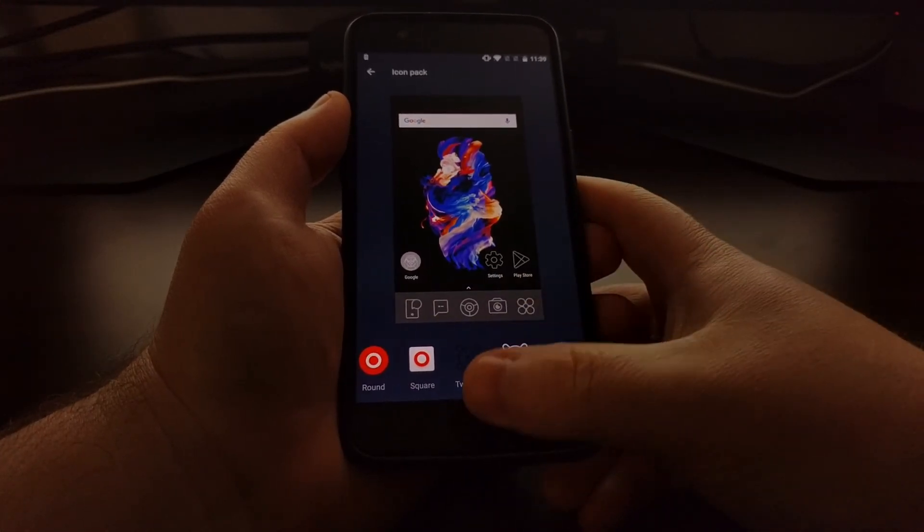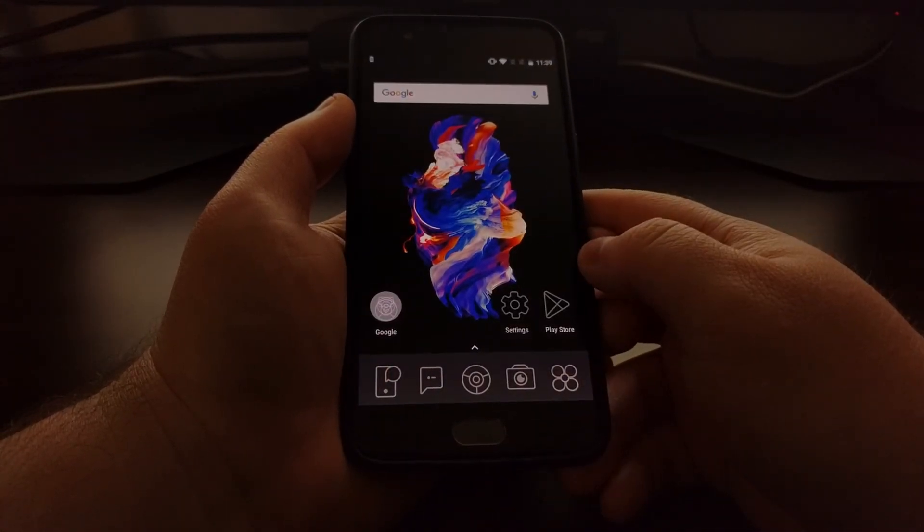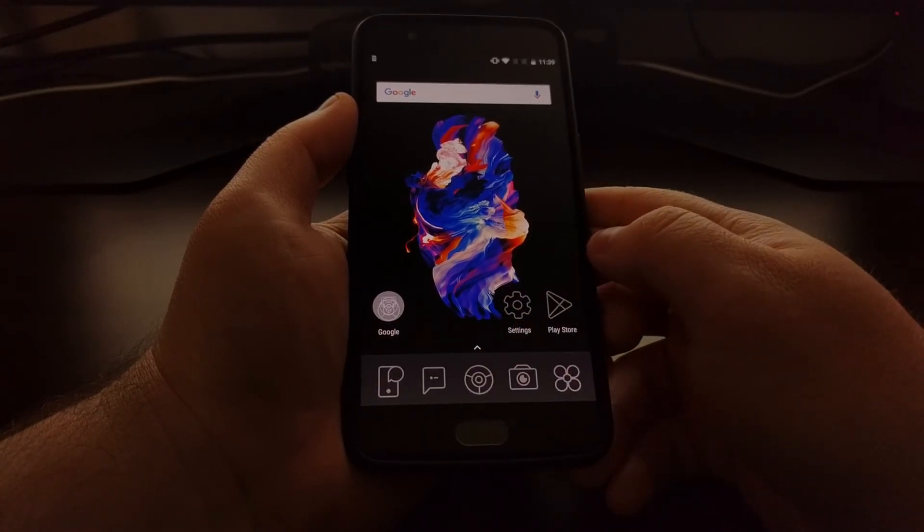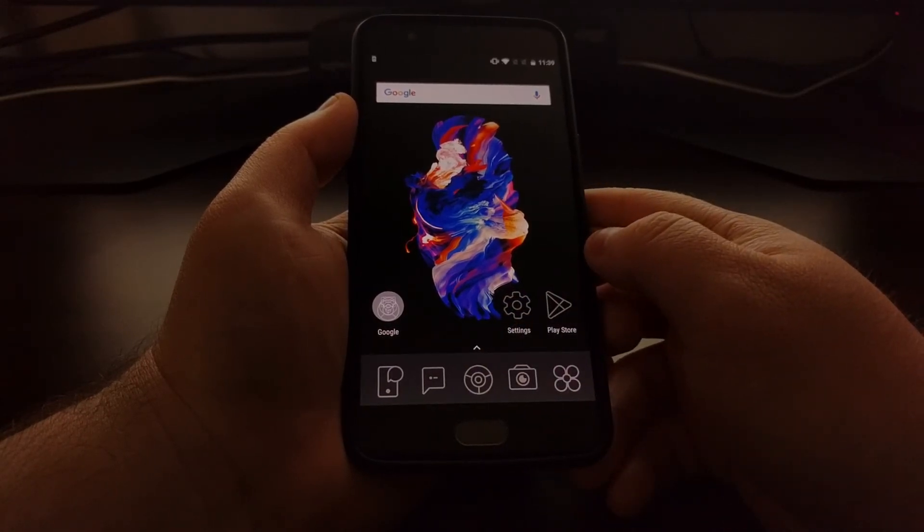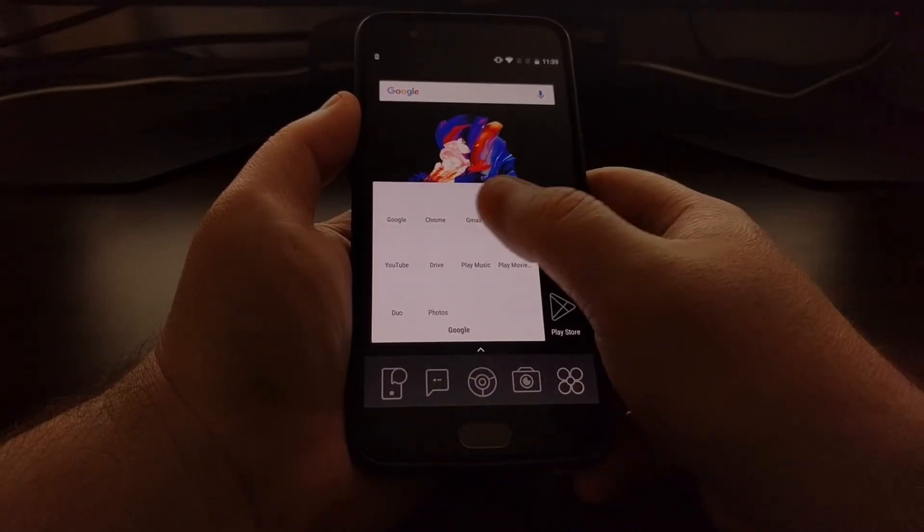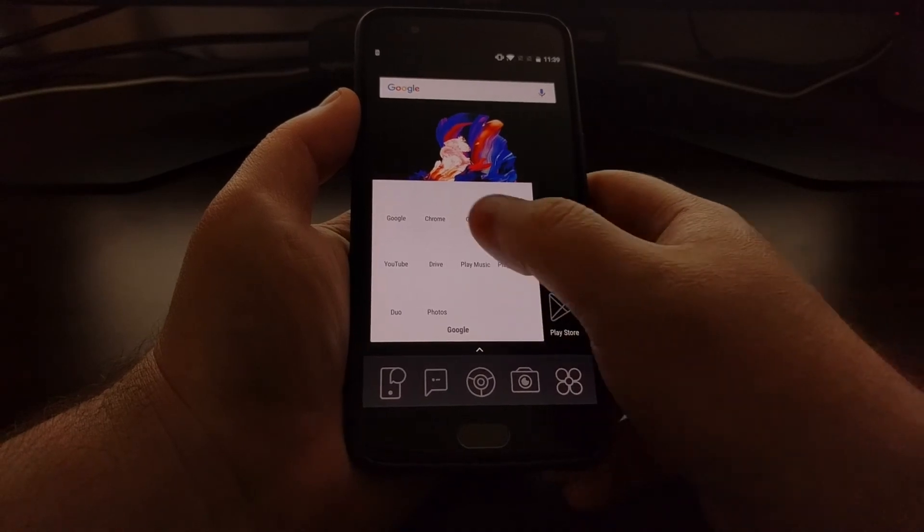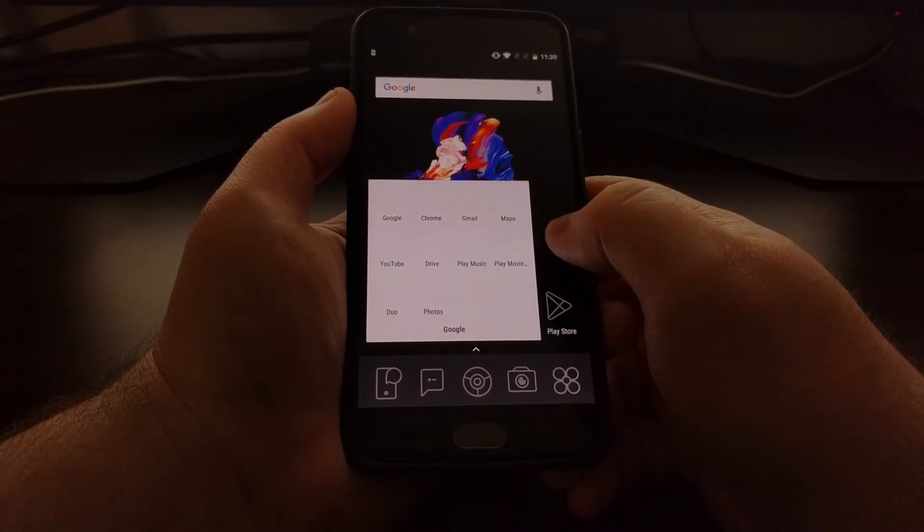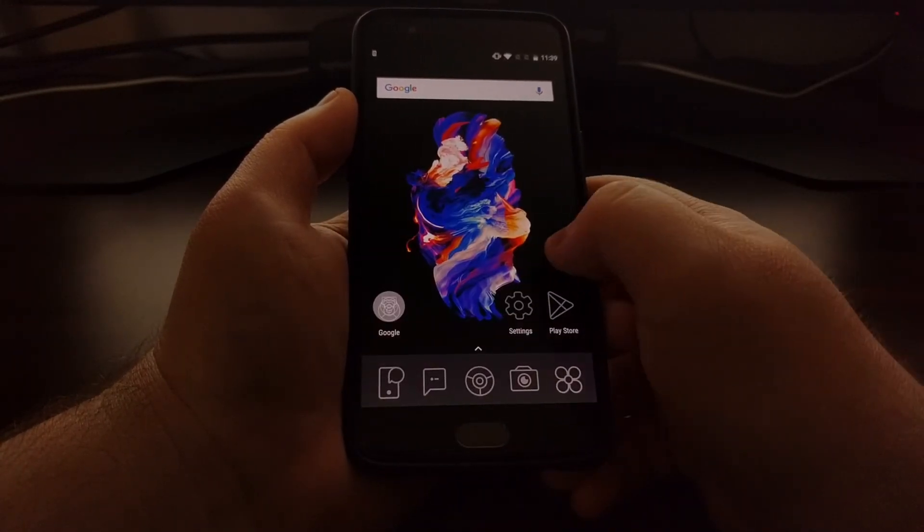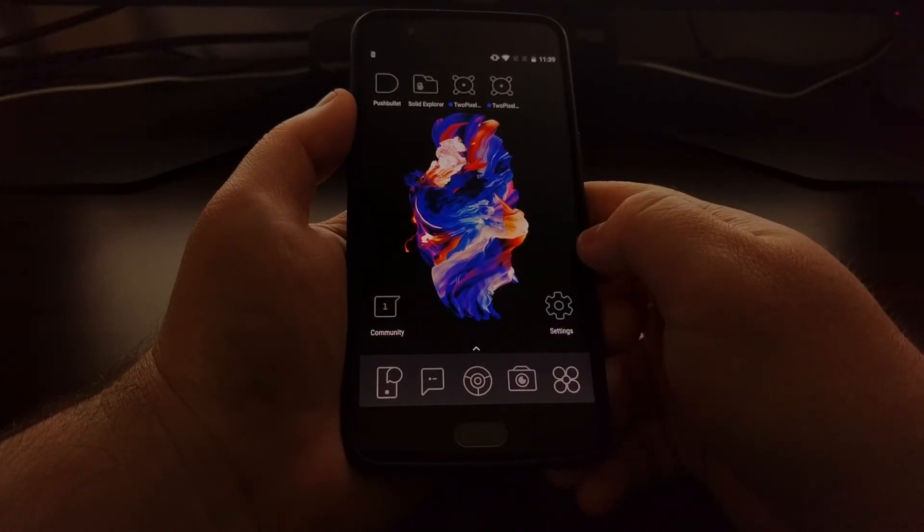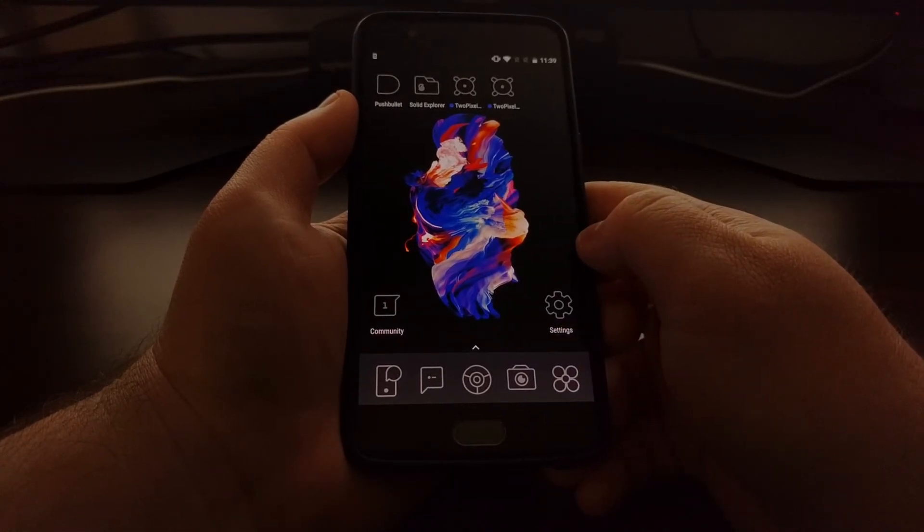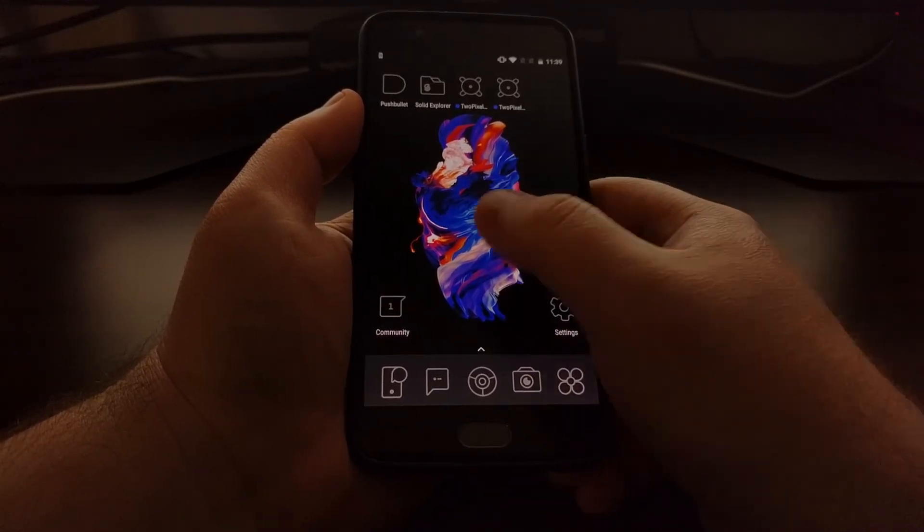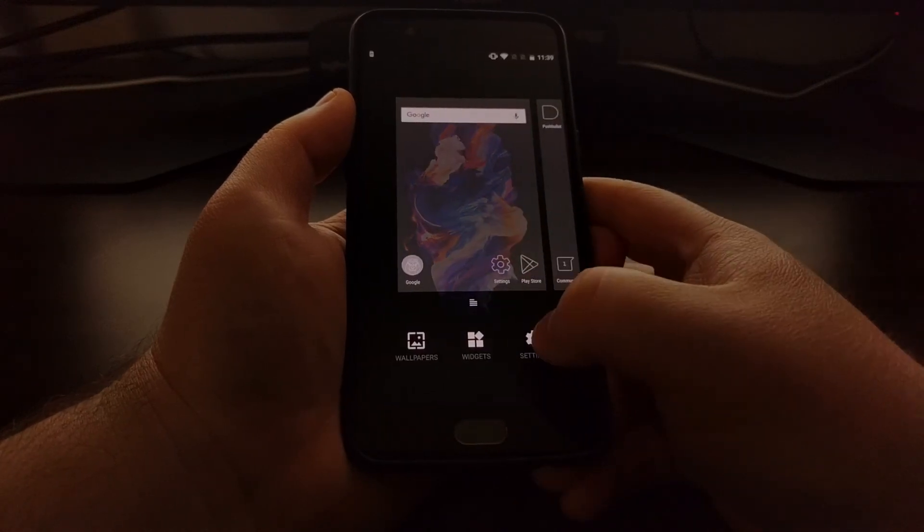You can see these icons have automatically been changed. This particular one doesn't really look well in a folder because of the colors, but others will look better. It's very quick and easy to change between icon packs on the OnePlus 5.